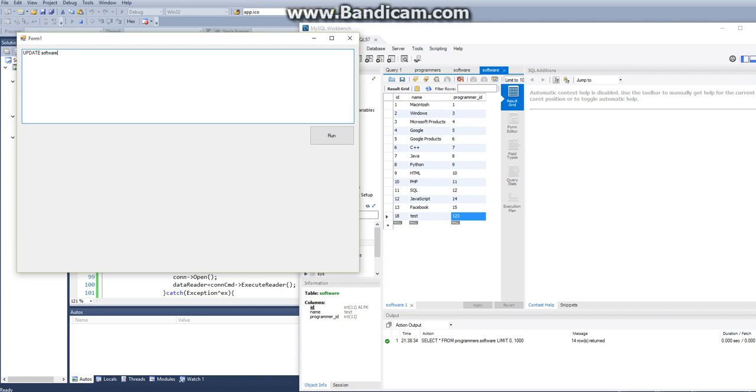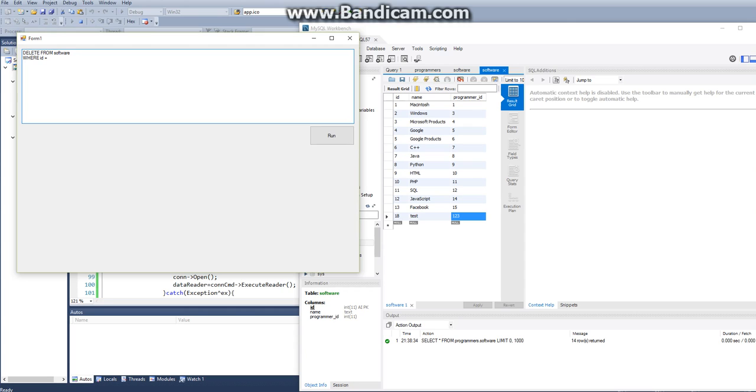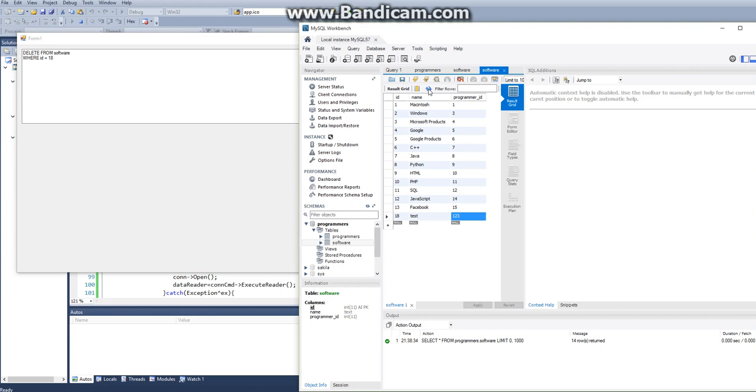So we're actually, we can just delete this. So we just want to say update software because we're already in our database. So we just want to update software and then we could just say delete from software where ID is equal to 18. And we run that. And then if we refresh this, it disappeared.